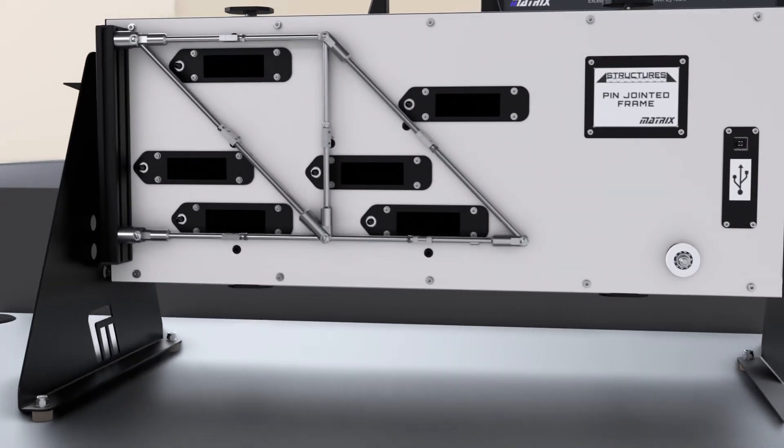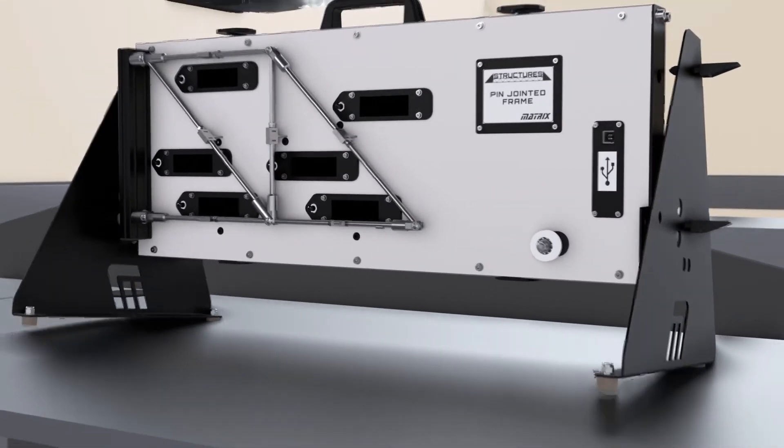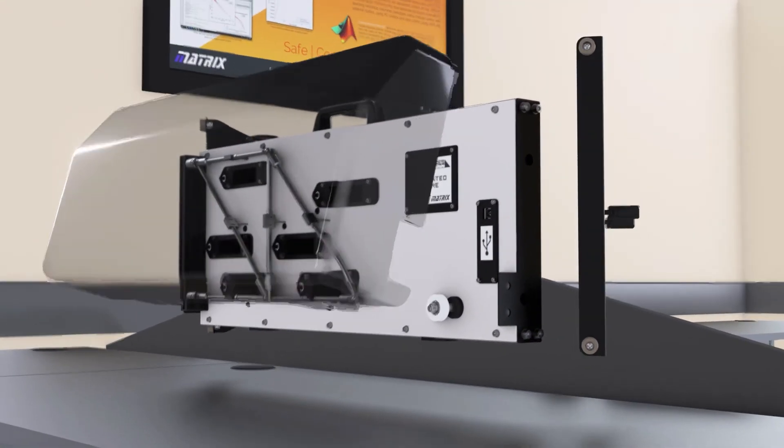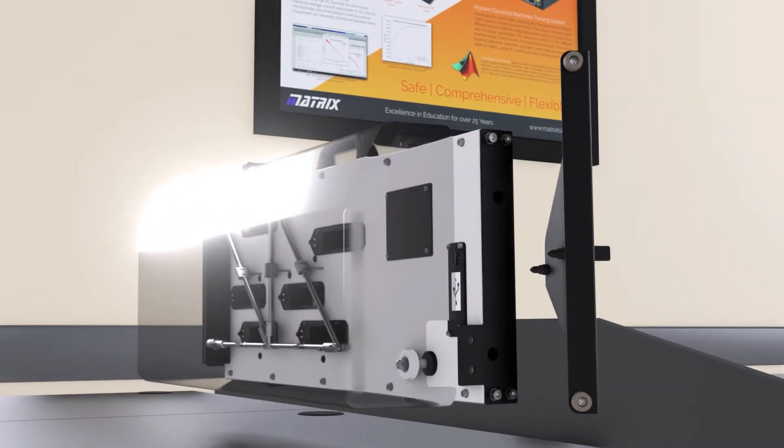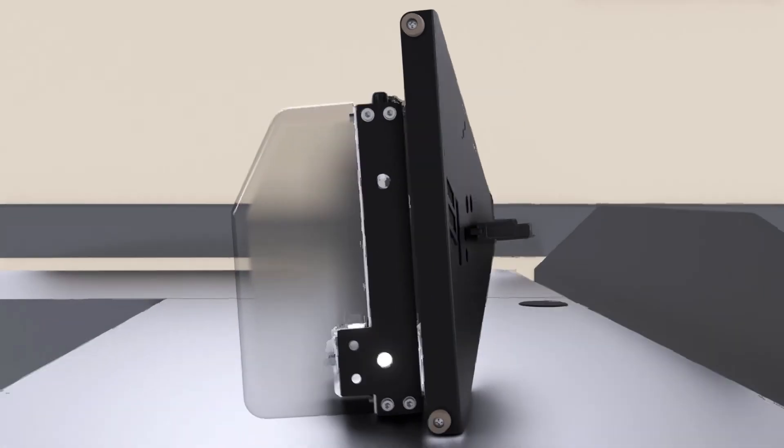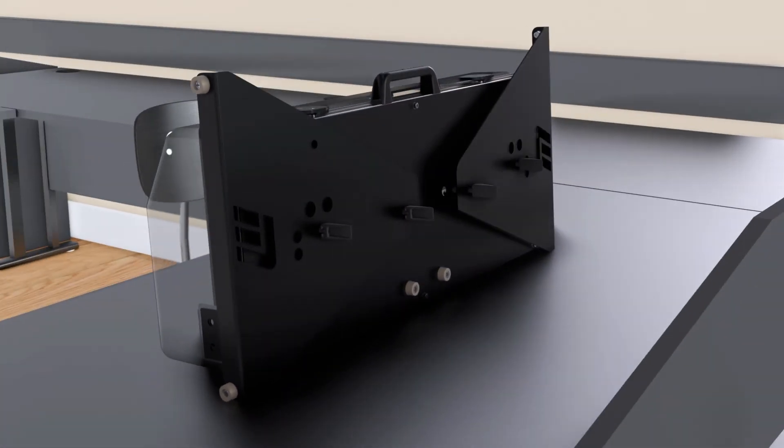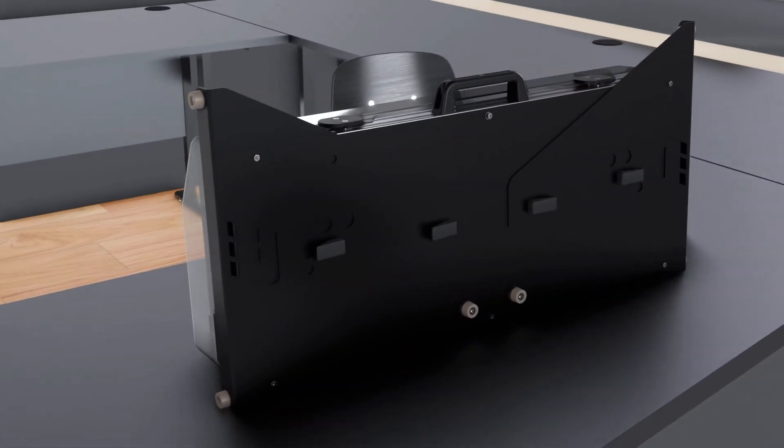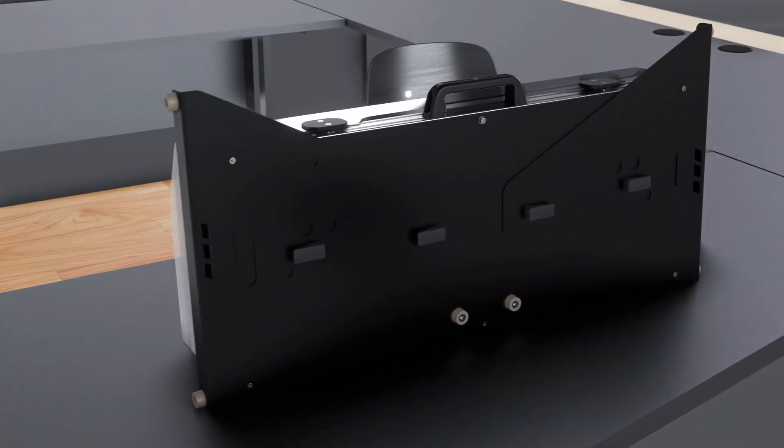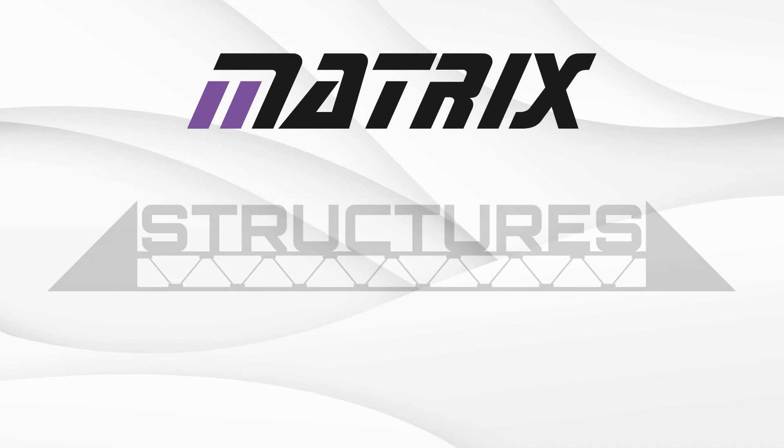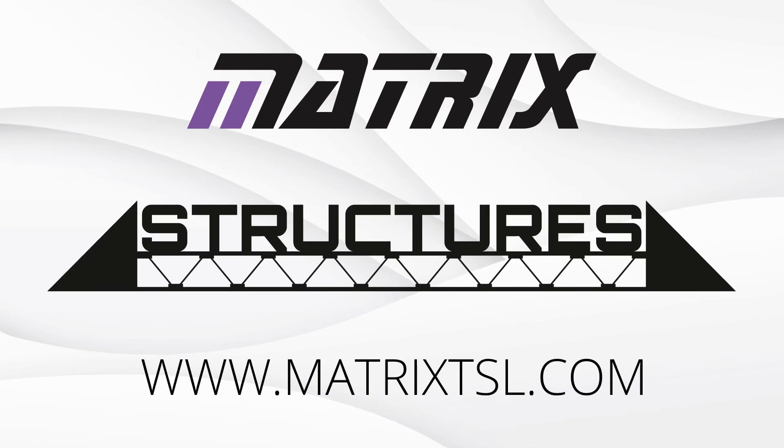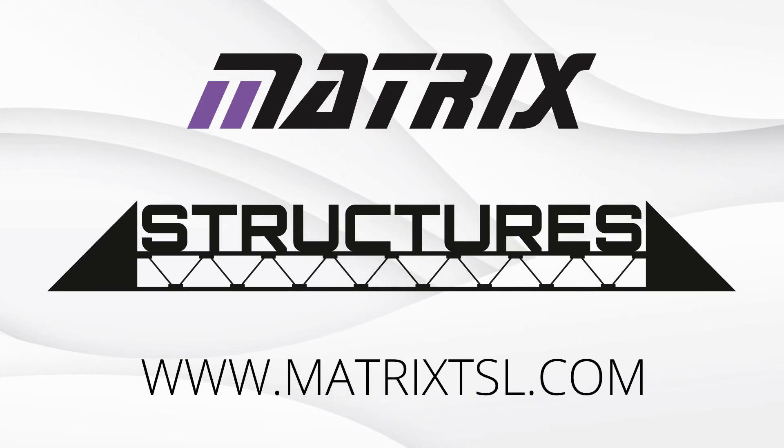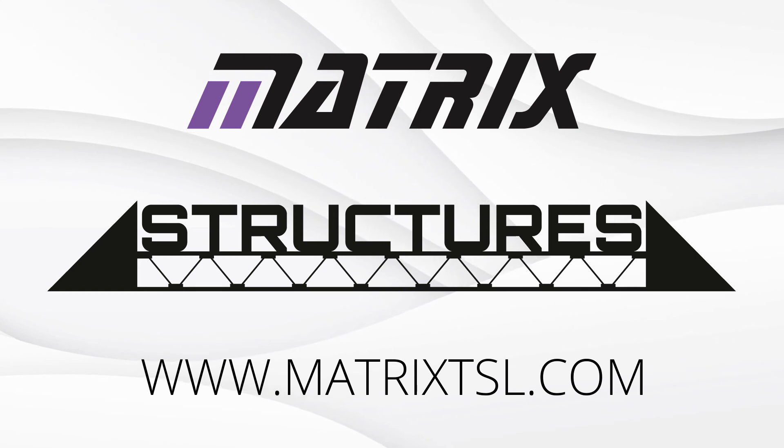All of these solutions are portable. They can be packed away and are rugged in their design to live up to the use of students in a classroom or laboratory environment. If you would like to know more about the structure solutions from Matrix, please don't hesitate to get in touch with us or visit the website.